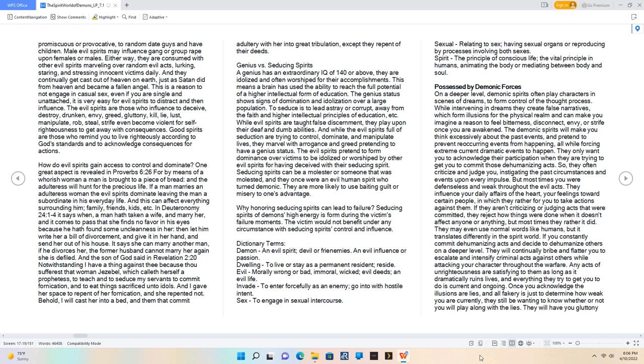The demonic spirits will make you think excessively about past events and pretend to prevent reoccurring events from happening, all while forcing extreme current dramatic events to happen. They only want you to acknowledge their participation when they are trying to get you to commit those dehumanizing acts. So they often criticize and judge you, instigating the past circumstances and events upon every impulse. But most times you were defenseless and weak throughout the evil acts.